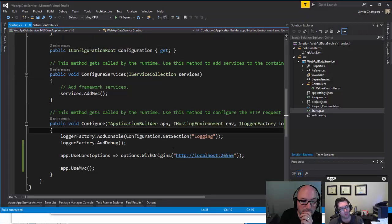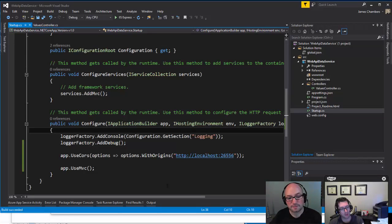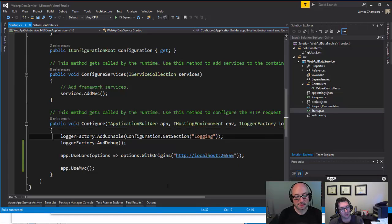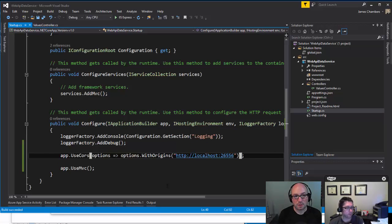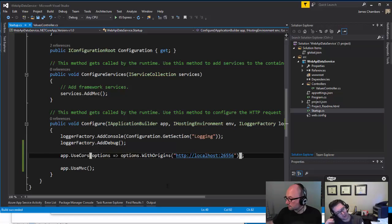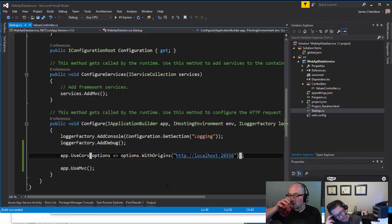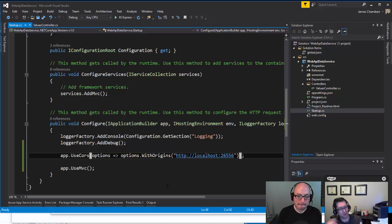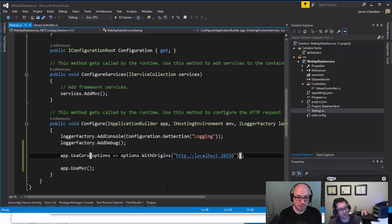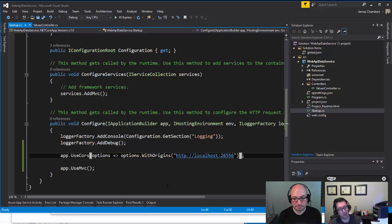This is so much better than JSONP, right? Some of the previous incarnations of weirdness that you had to use for this kind of thing. It was like this special format of JSON that you would get back that contained like the values and then the name of a callback inside your JavaScript to execute with those values. It was really weird.